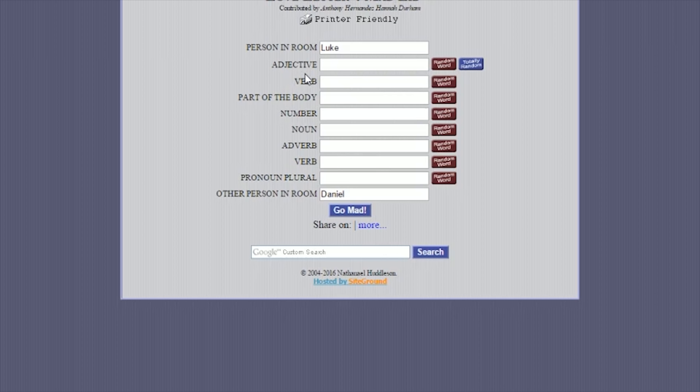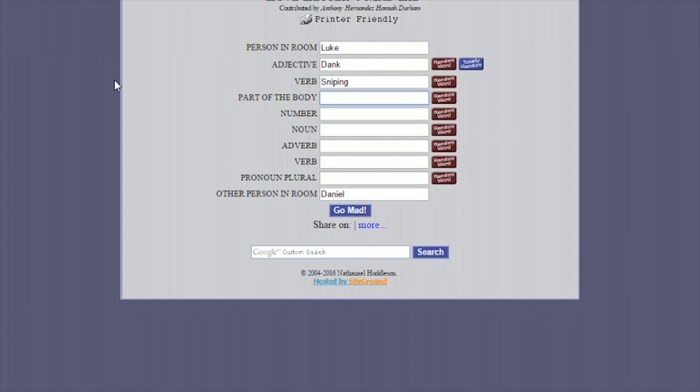That moment when you have to Google what adjective is to make sure you pick the right word. It's a describing word. Oh, dank. Dank, okay. It's also coming with suggestions since I've... Oh wait. Okay, it's not going to come with suggestions. I thought it was going to come with suggestions because I did this before, but... Alright, a verb. A doing word, Luke. Sniping. Okay. A part of the body. My big toe. I was going to say, keep it PG. At least for this one, because that'd be kind of weird. Okay, big toe. Number. Any number. Eight.